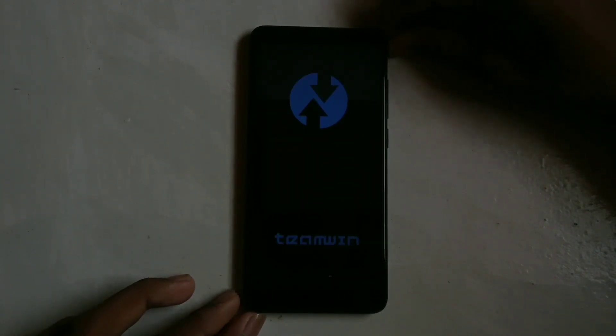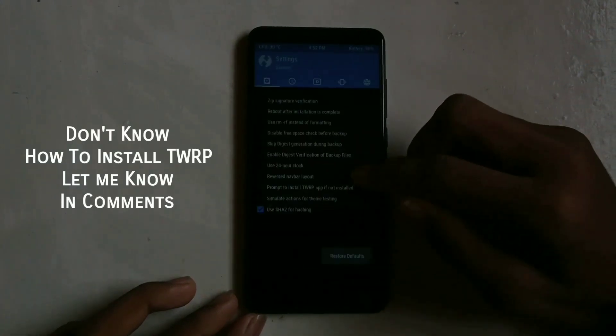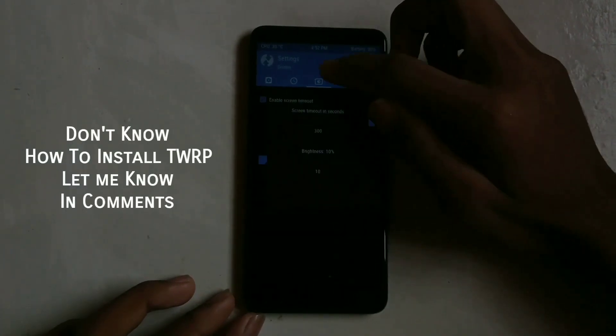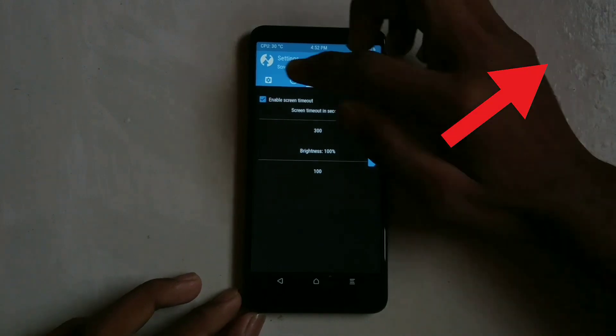I have TWRP recovery installed. If you don't know how to install TWRP, let me know in the comments or click on the i button.